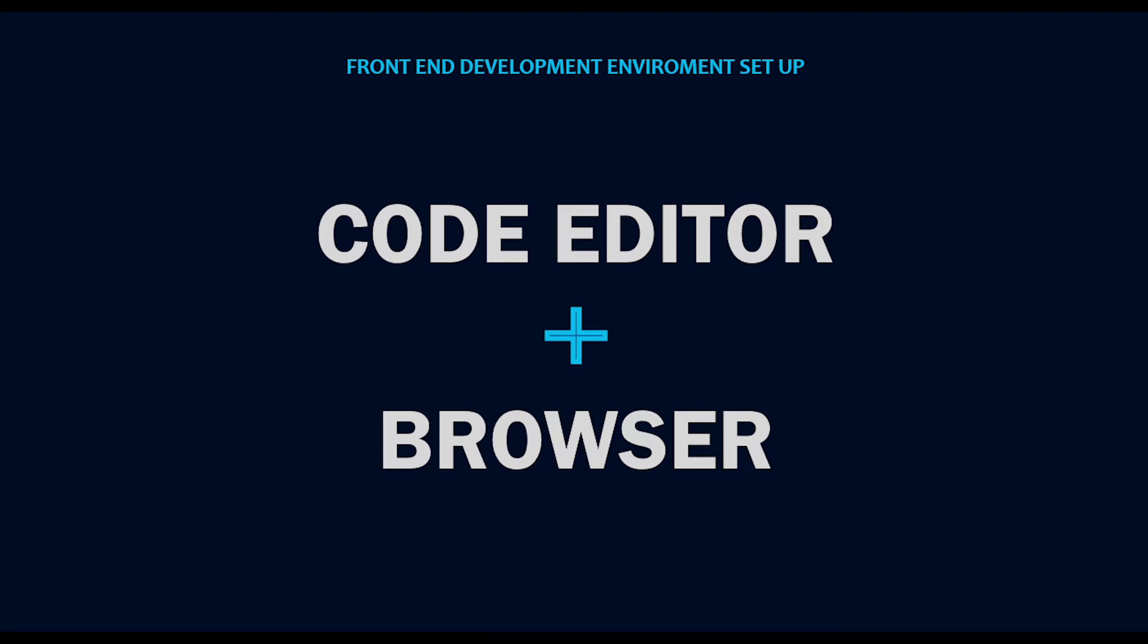But for this tutorial, we're going to be using Visual Studio Code. And in a few minutes, I'm going to be showing you how to install it.